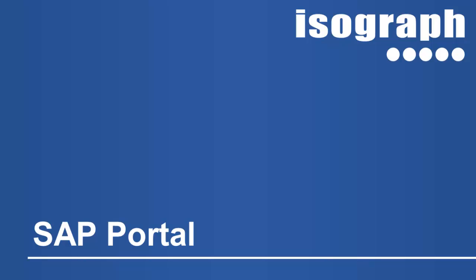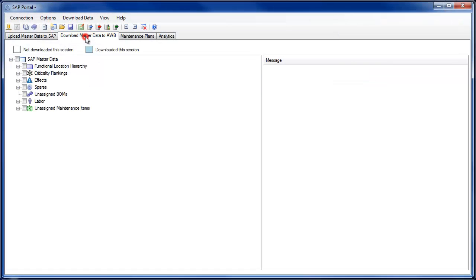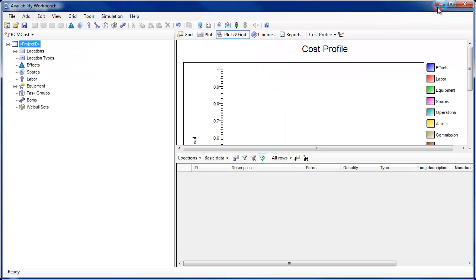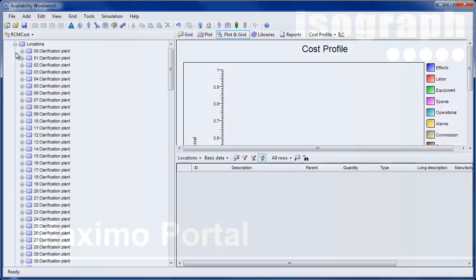The SAP portal download functionality has been enhanced to facilitate the download of bills of material, including the associated preventive maintenance assemblies, through the functional location hierarchy. Users may now simply select the functional location hierarchy and connected equipment, location, and bills of materials for download to Availability Workbench.